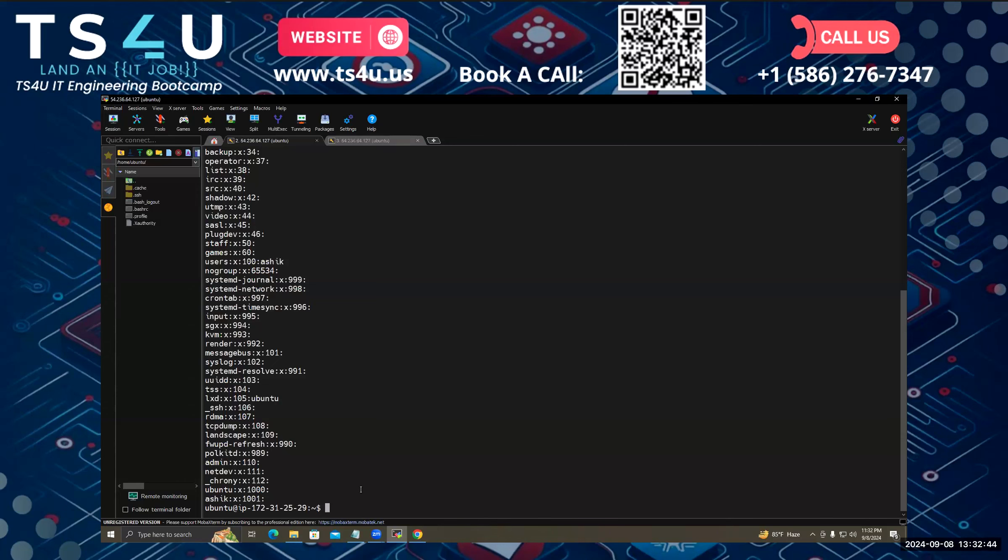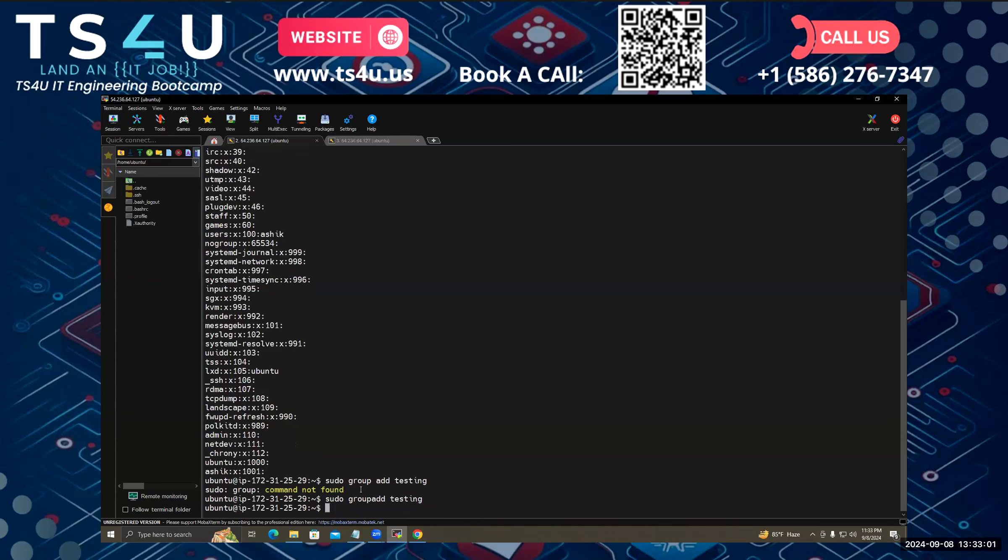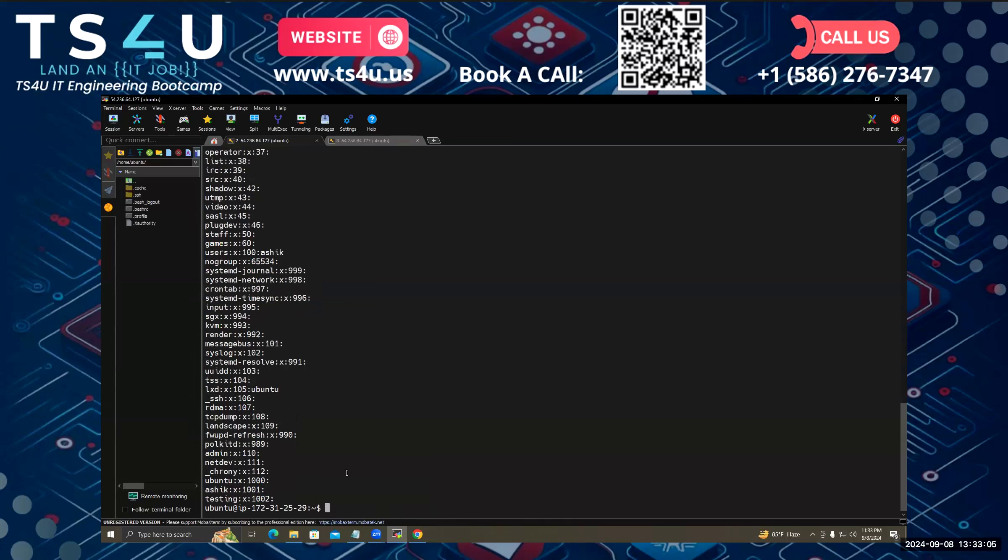To create a group, I have to sudo, then groupadd, then the group name. The group name is testing. Obviously there will be no space in here. See, now if I view the groups, the new testing group has been created.